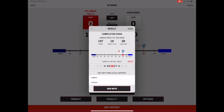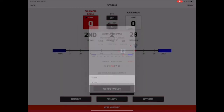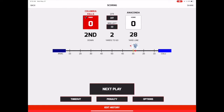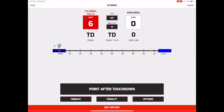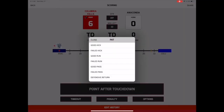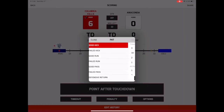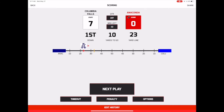Once you have ended the play, Digital Scorebook will automatically update the down, yards to go, and the spot of the ball. If the play resulted in a touchdown, you'll be prompted next to select what happened during the PAT attempt. Follow the same process as you did to record the previous plays and press Done to complete the drive.